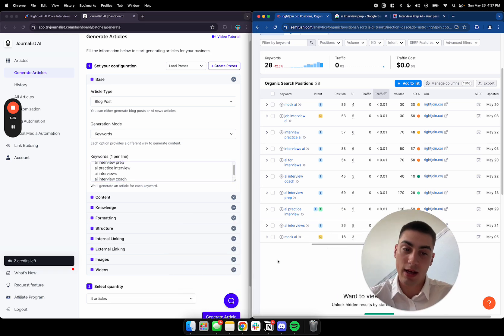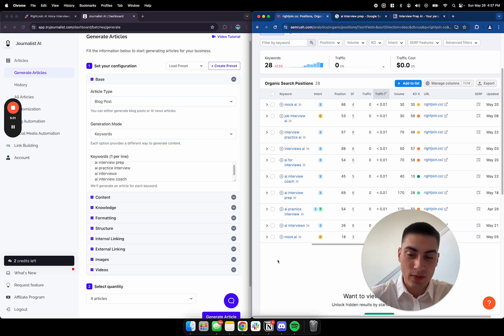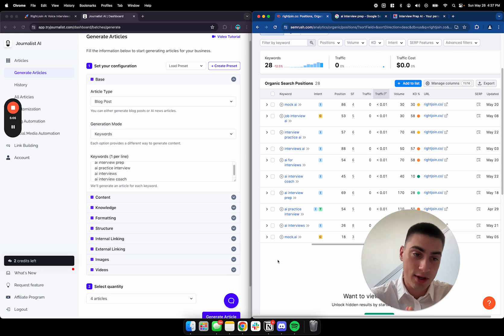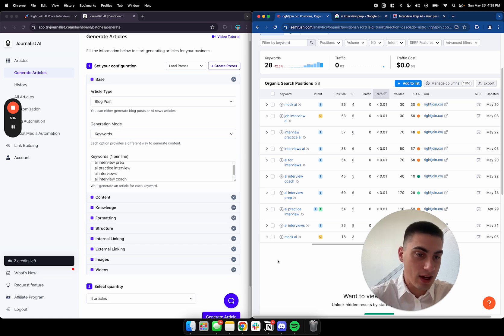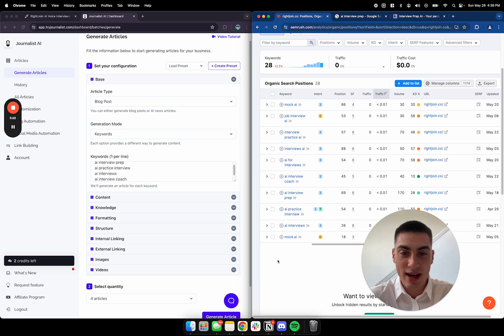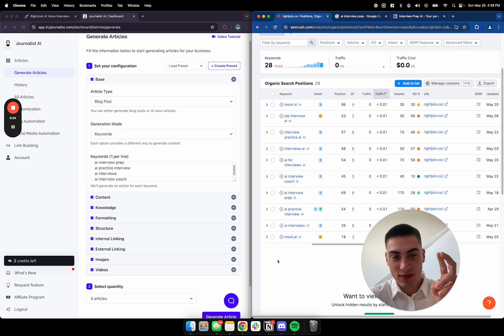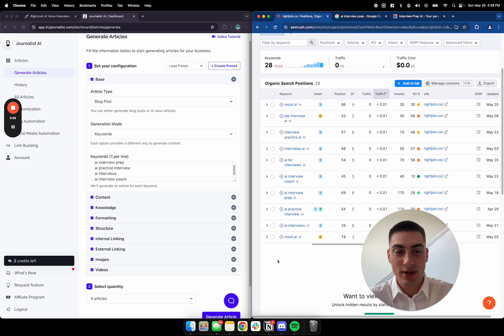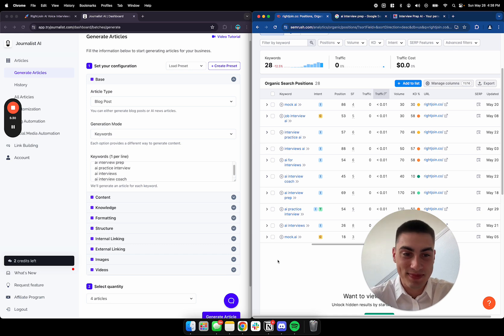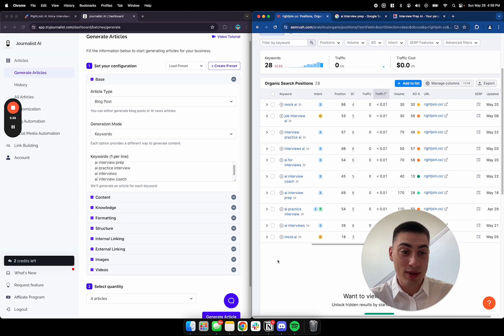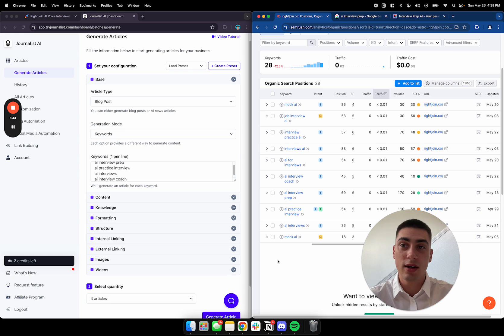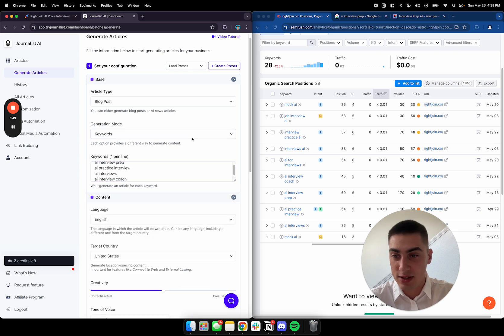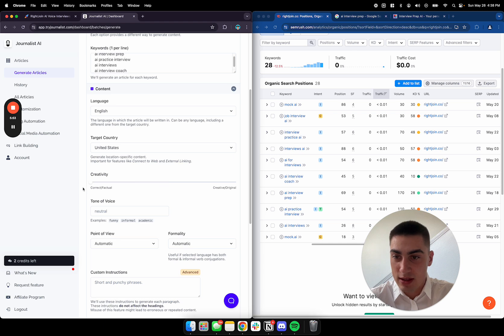So what you want to do is take those keywords we want to rank for and throw them right here. So we're doing AI interview prep. We're doing AI practice interview. And AI interviews. We're going to try to take over those. And AI interview coach. So normally I wouldn't recommend using AI blog softwares. Don't use ChatGPT to write your blogs. That's very outdated. It's not going to work. Trust me. I've tried.